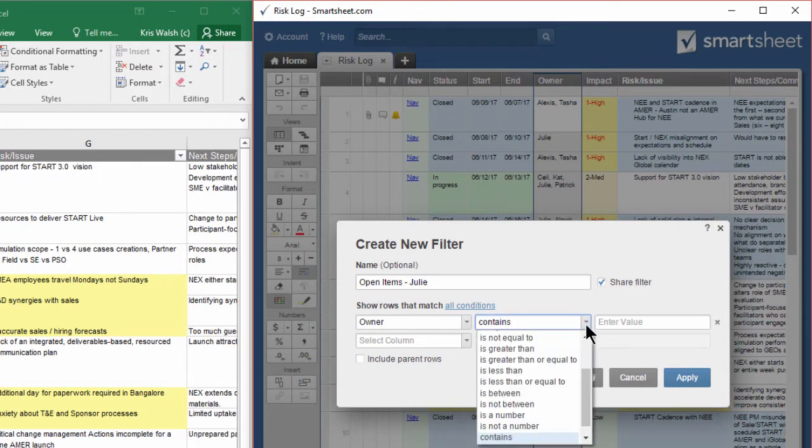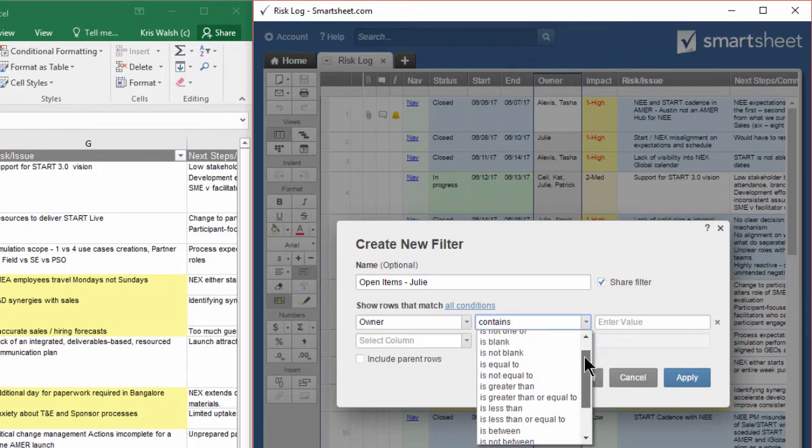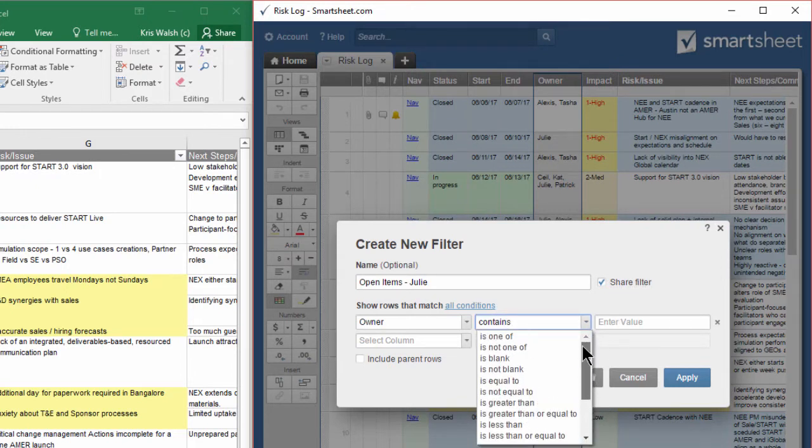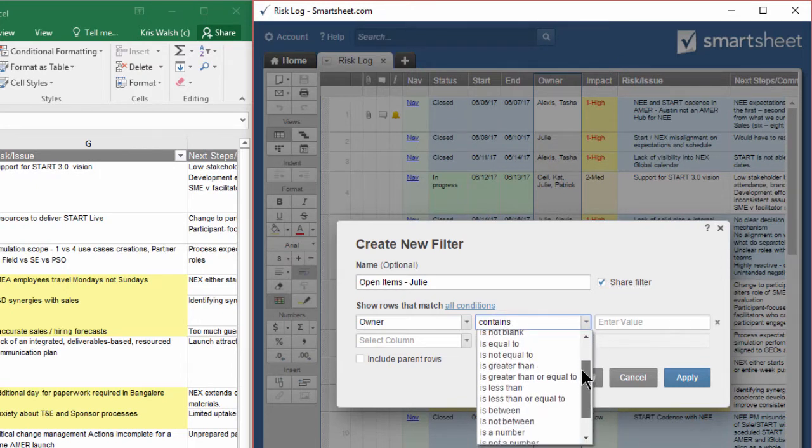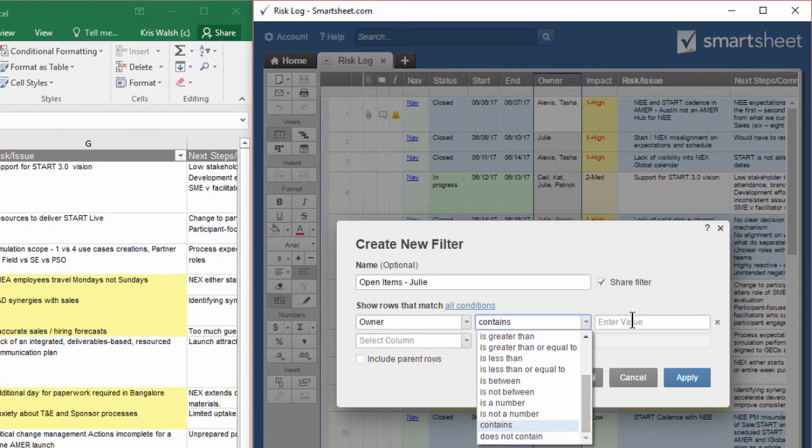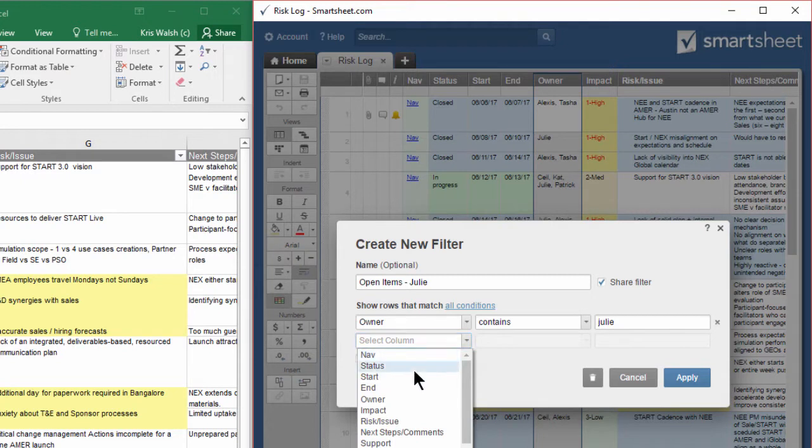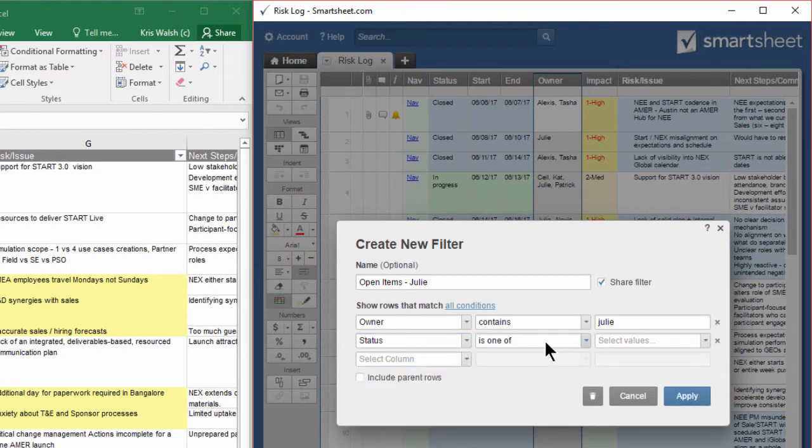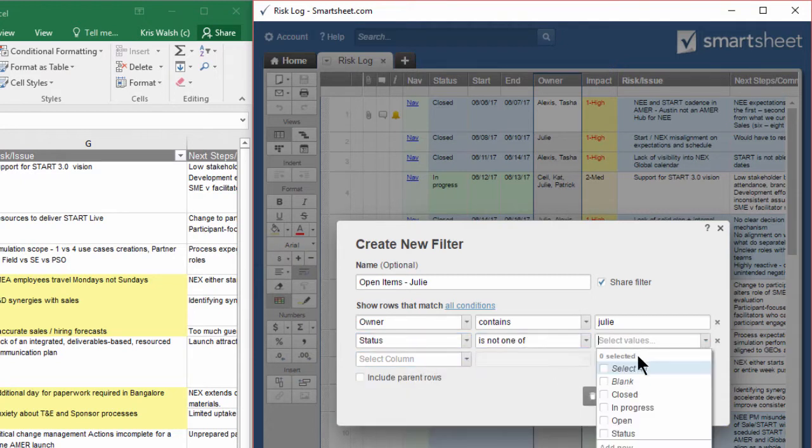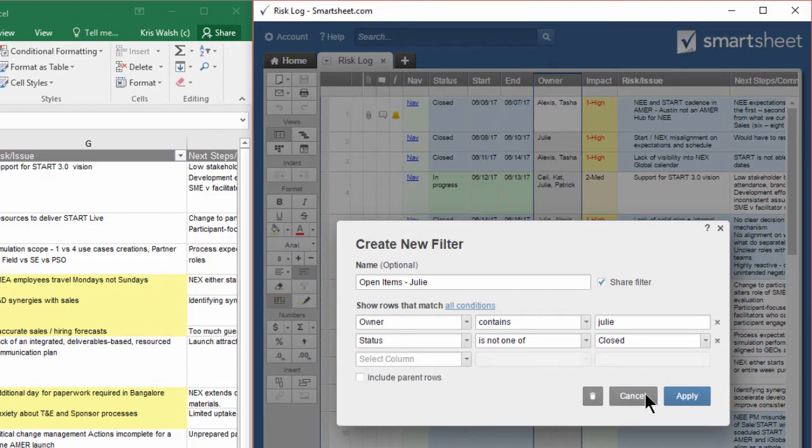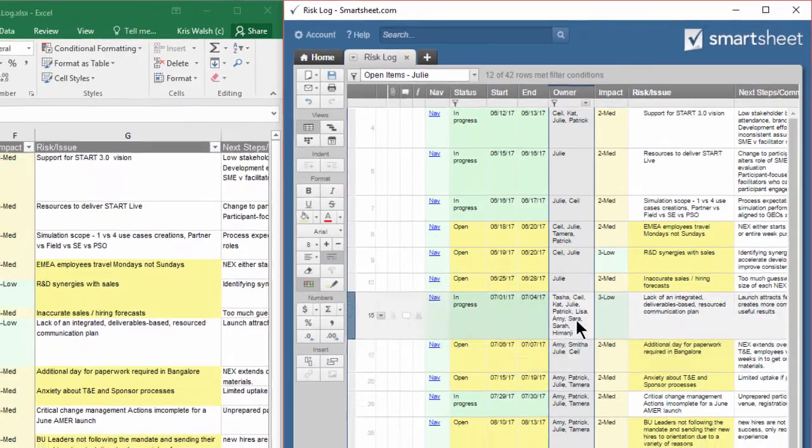We'll say owner, and we have a bunch of different options here. Owner contains Julie and status is not one of closed. Apply.